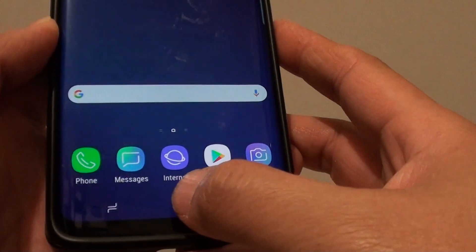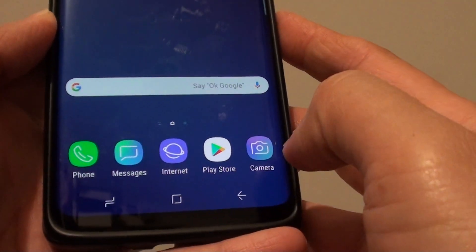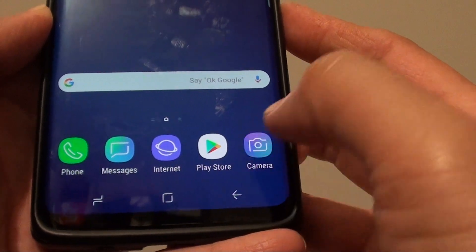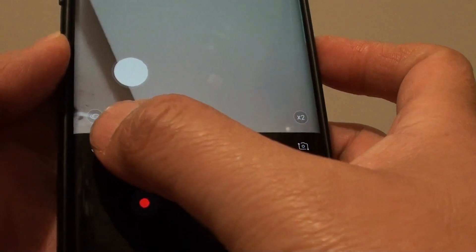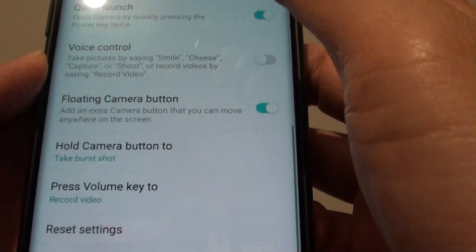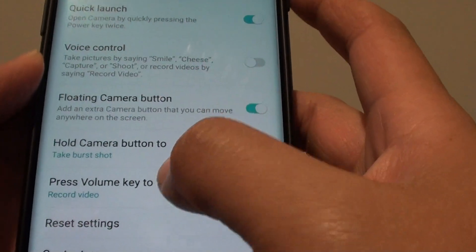First, tap on the home key to go back to your home screen and tap on camera. From here, tap on the settings icon. Once you are in the camera settings, go all the way down.